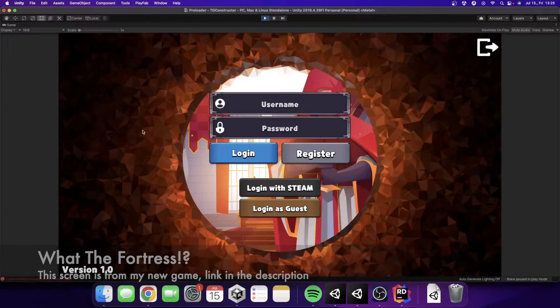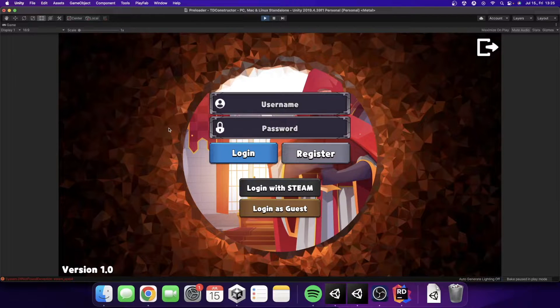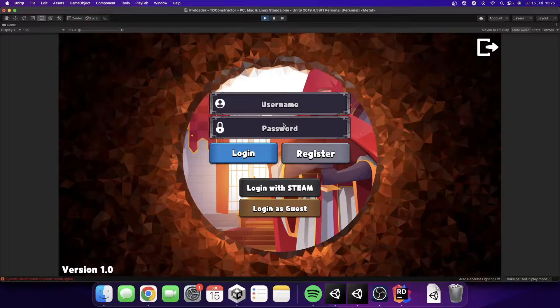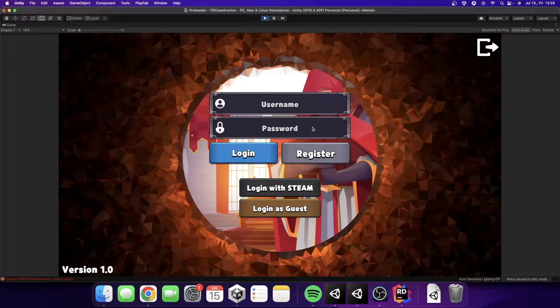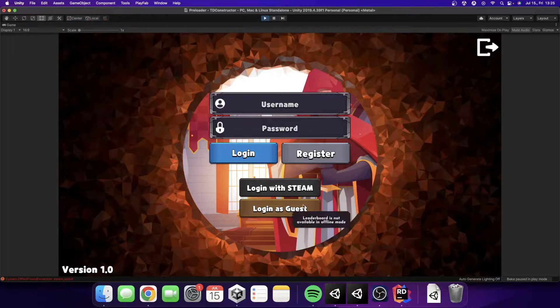The methods which we will cover in this video is going to be a username and password combination login and the register for the same provider. Also, we will check how we can login with Steam and how we can login as a guest.